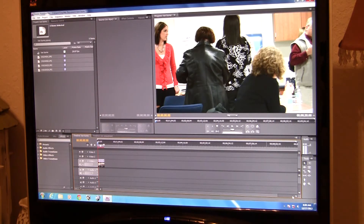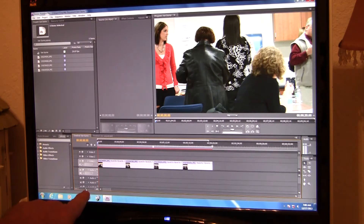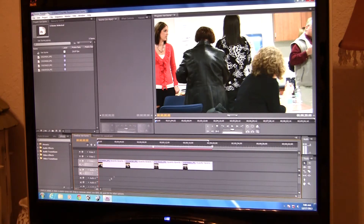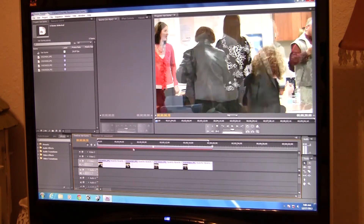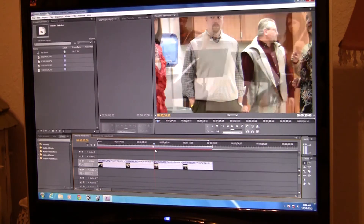I'm going to zoom in on the timeline — it's been a while since I've used CS4. I can see the zoom button at the bottom. It looks like these clips are five seconds each. You'll hear my pug walk in — hey Niko, good pug!